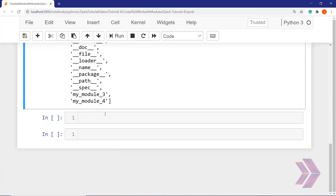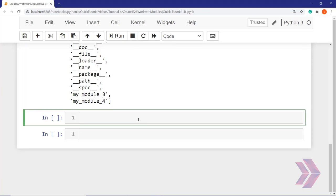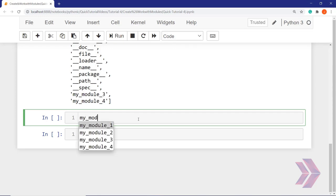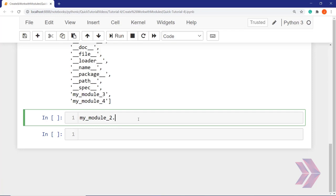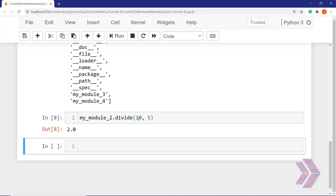If you remember, we defined several functions. Let's use these functions inside the modules. For example, let's use my_module_two — if I hit the Tab button, we have a divide function and a hello function. Let's use divide: 10 divided by 5. When I run it, the result is 2. We created our own module, defined a function, and used it.